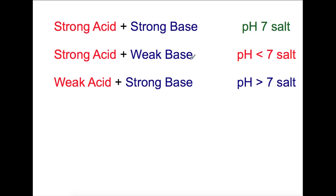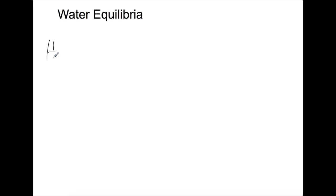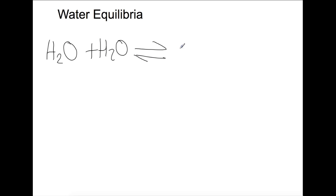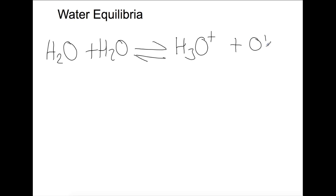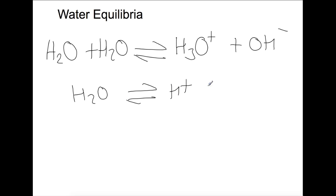For a weak acid and a weak base, the pH is very dependent on what acid and base are being used, so we're not going to look at that here. To understand how the pH of salts can change, we need to understand the water equilibrium. Within water, H₂O dissociates into H⁺ and OH⁻. H⁺ is a single proton so we tend to write H₃O⁺ and OH⁻, but we simplify this to H₂O ⇌ H⁺ + OH⁻, keeping in mind that it is actually the H₃O⁺ ion. This water equilibrium is happening all the time whenever you have a solution.